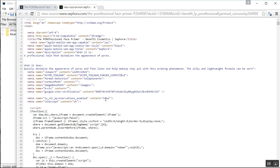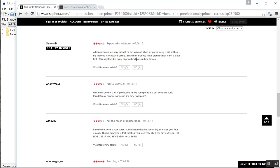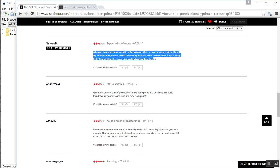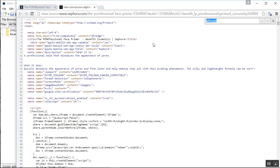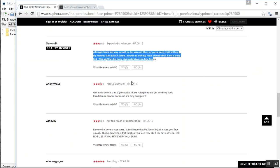You'll notice I'm not able to find a specific comment — for example, one that starts with 'although it does feel.' If I try to search for that, it gives me zero results, which means the traditional page source cannot find this dynamic content that the web page has.